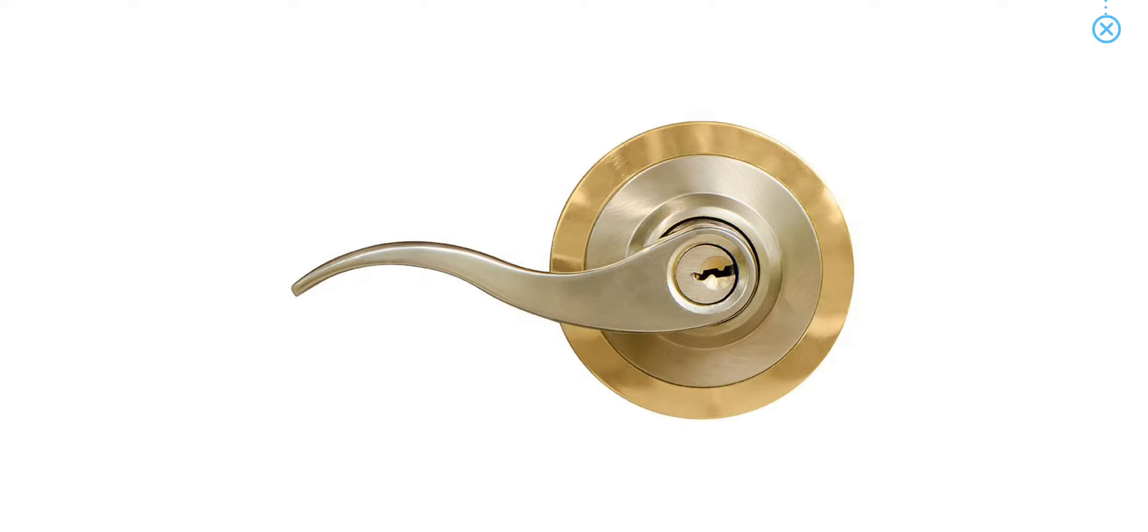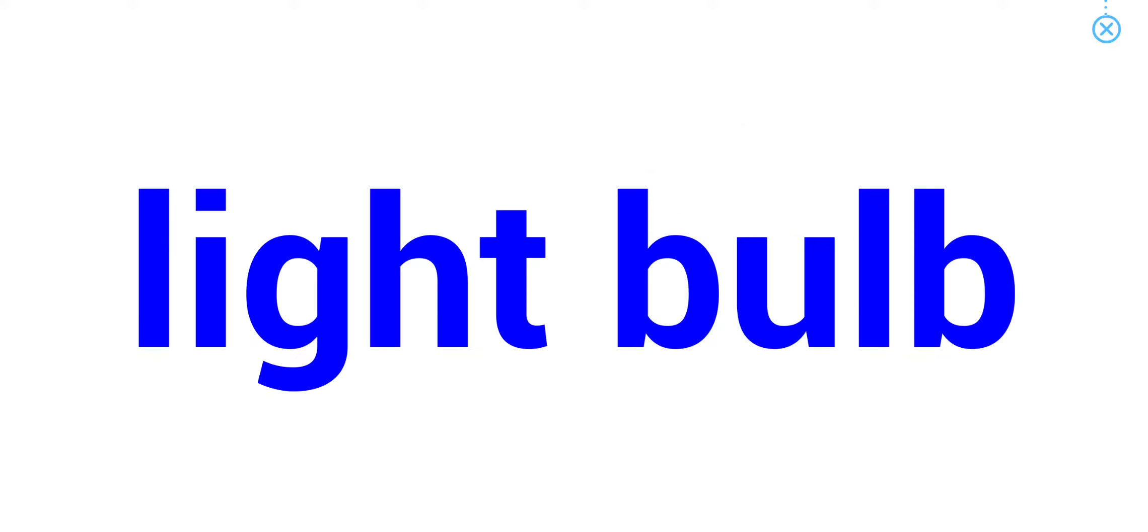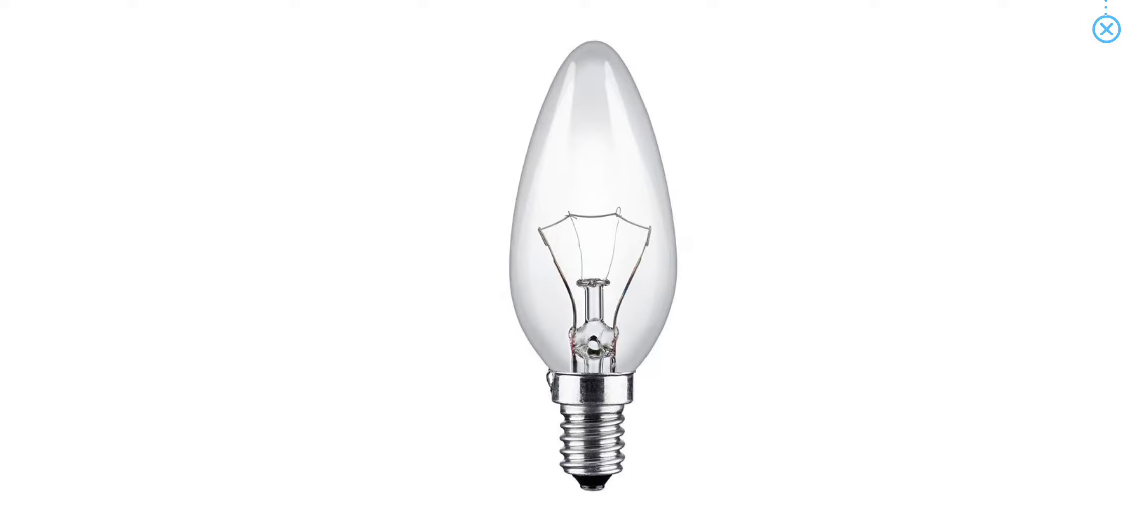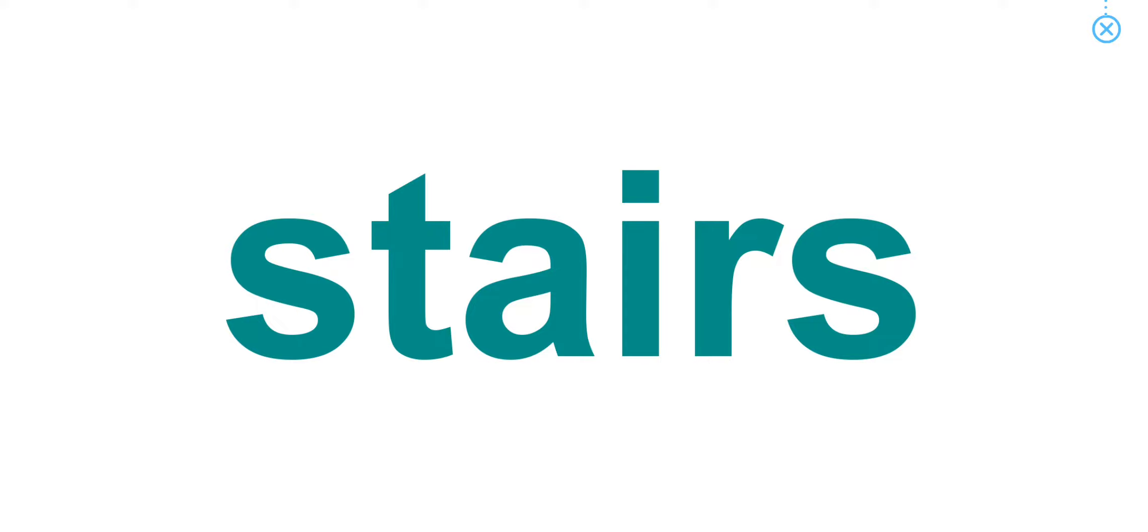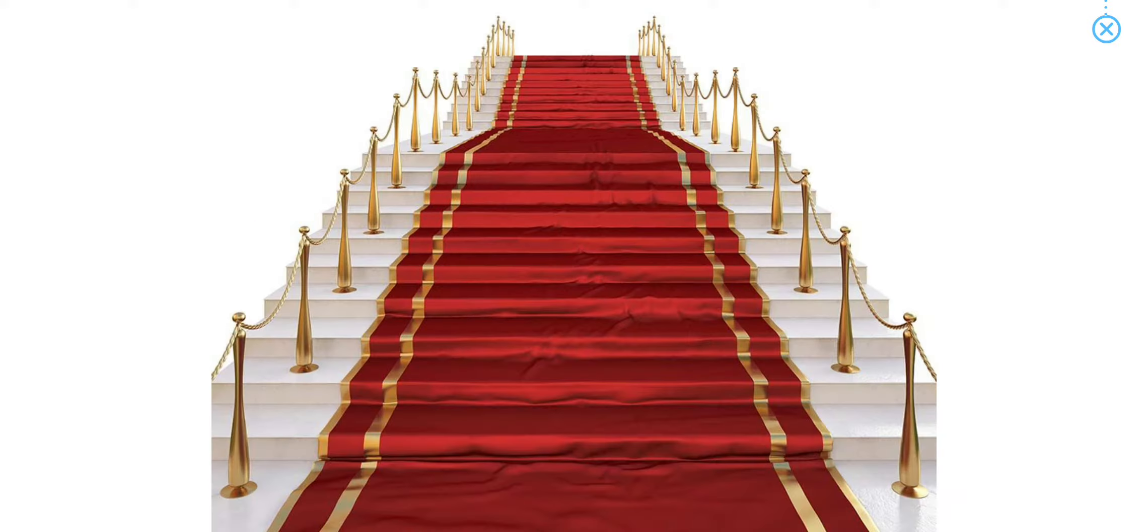Door handle. Light bulb. Stairs. Electrical outlet.